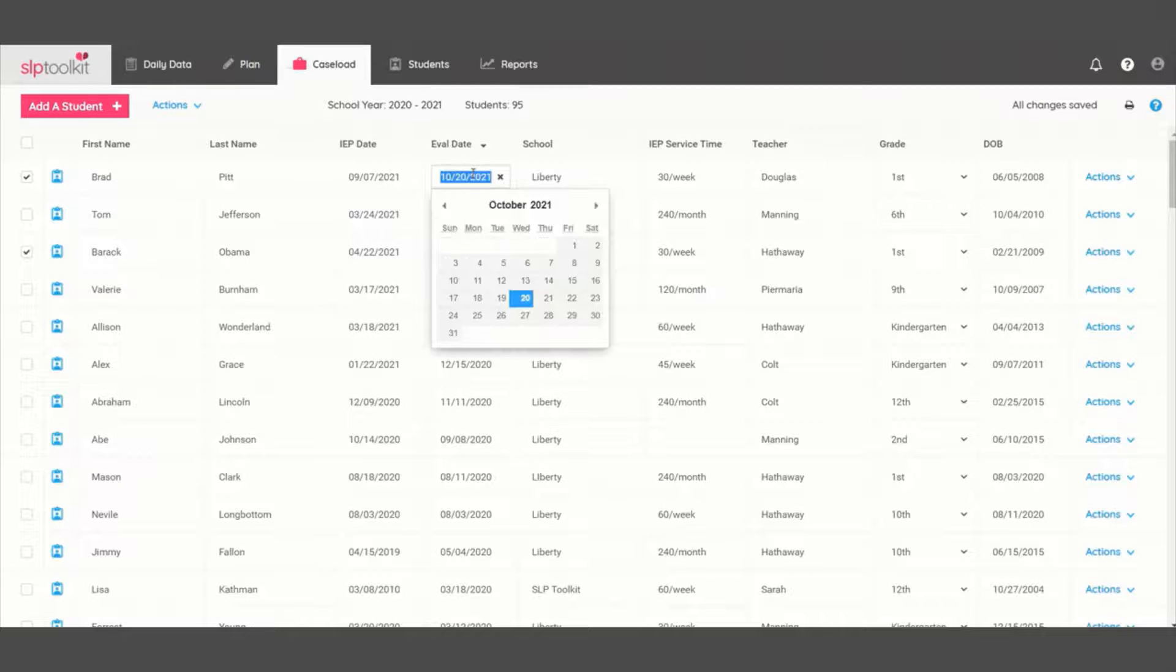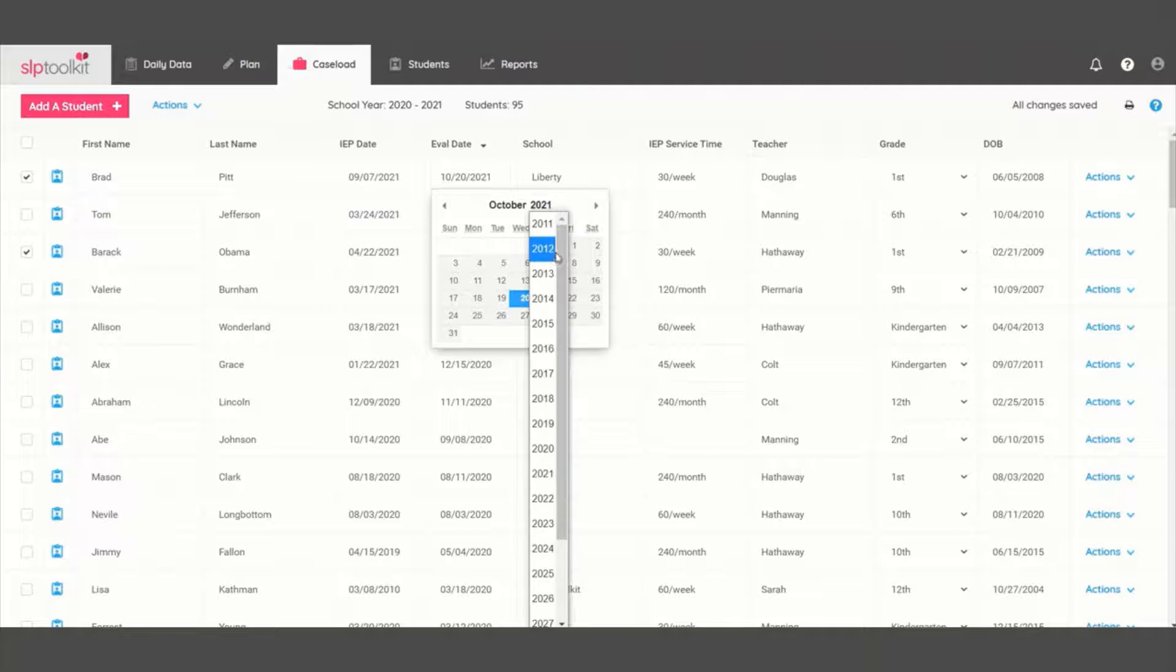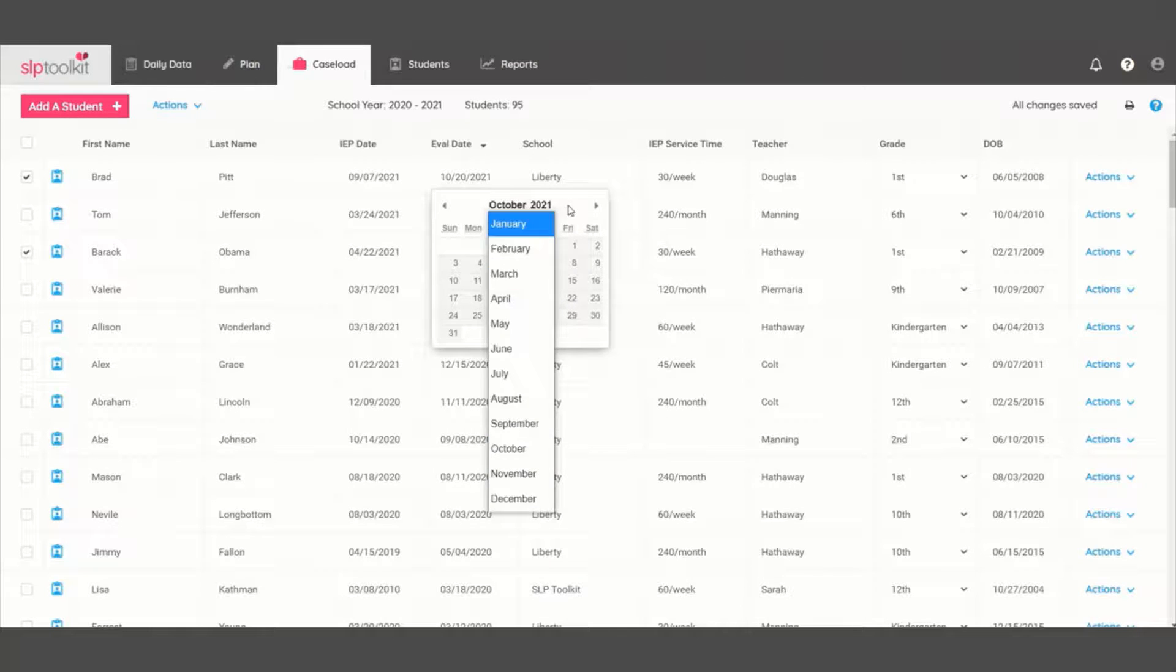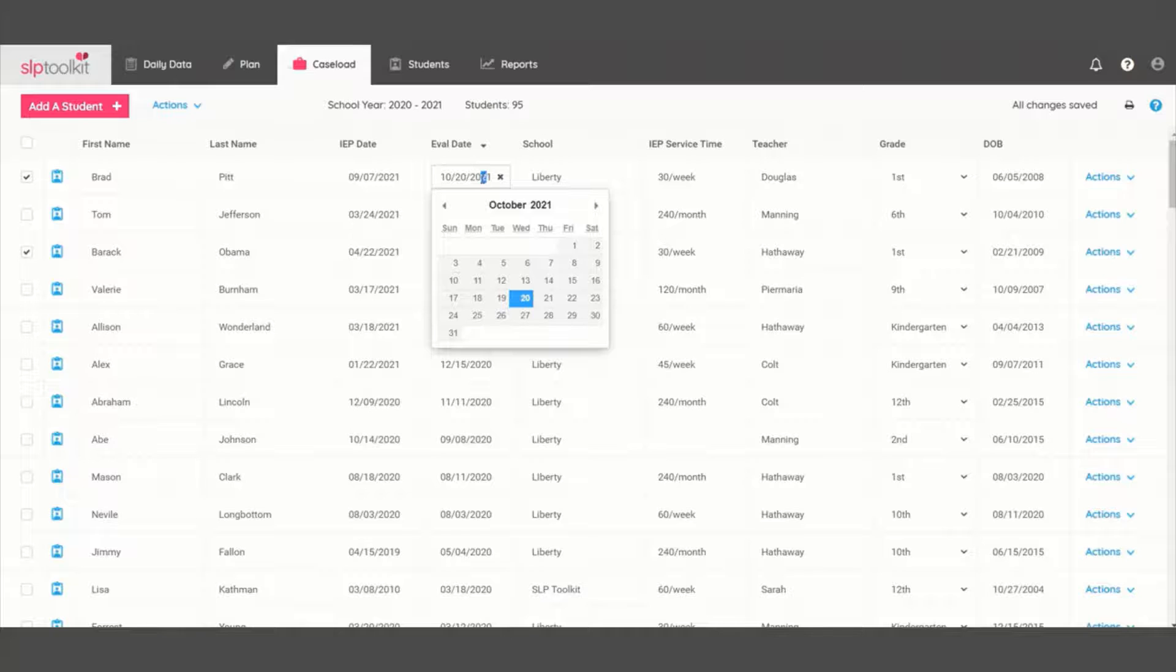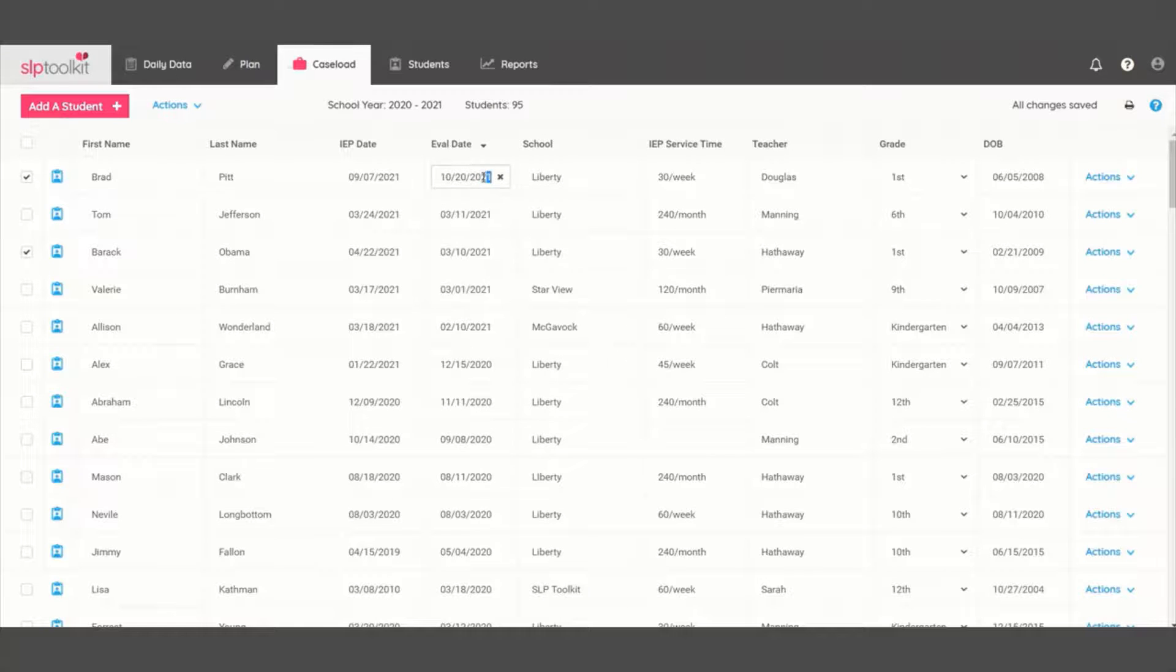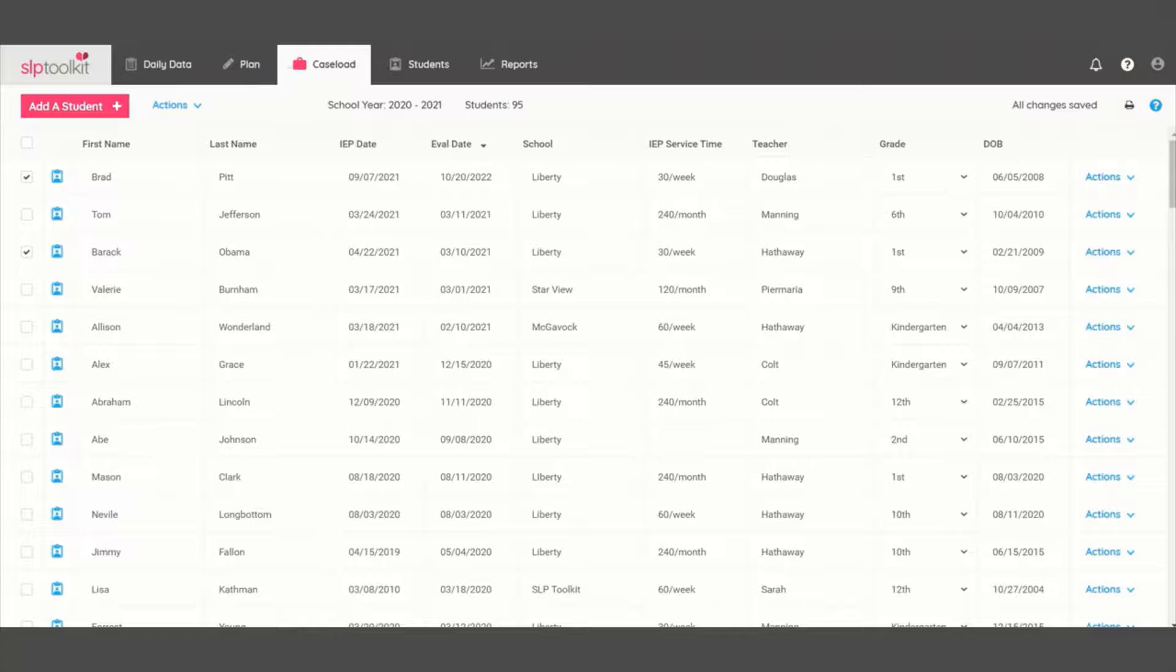Check to see if you need to update any IEP dates so that the due date is listed. You can either type directly into the field or click on the month or the year in the calendar to navigate more quickly. And then you are ready to go!